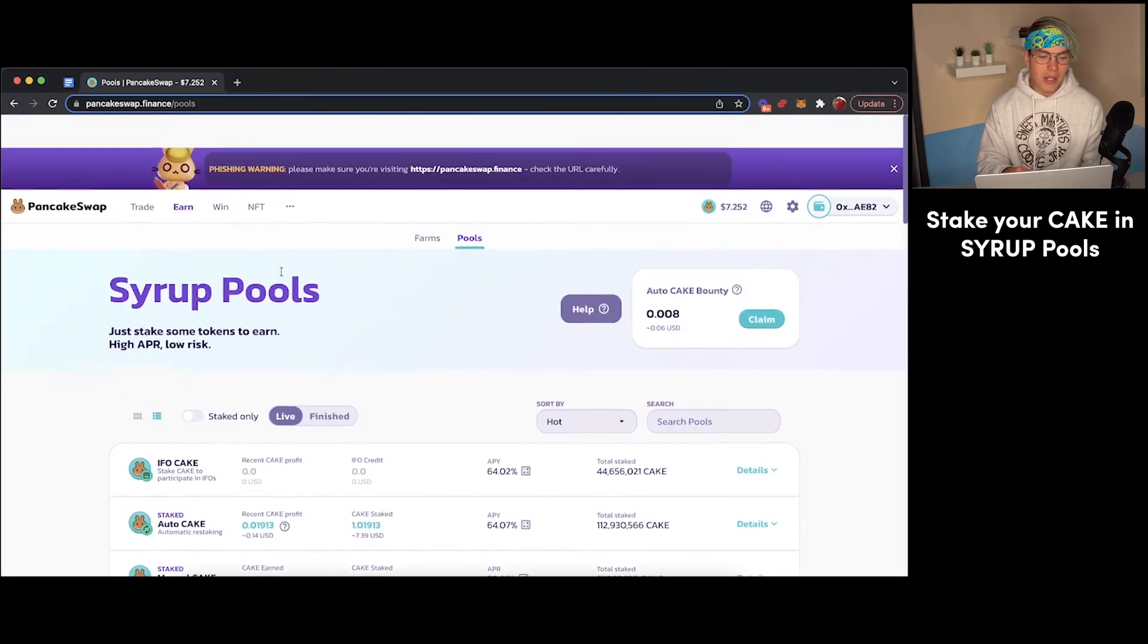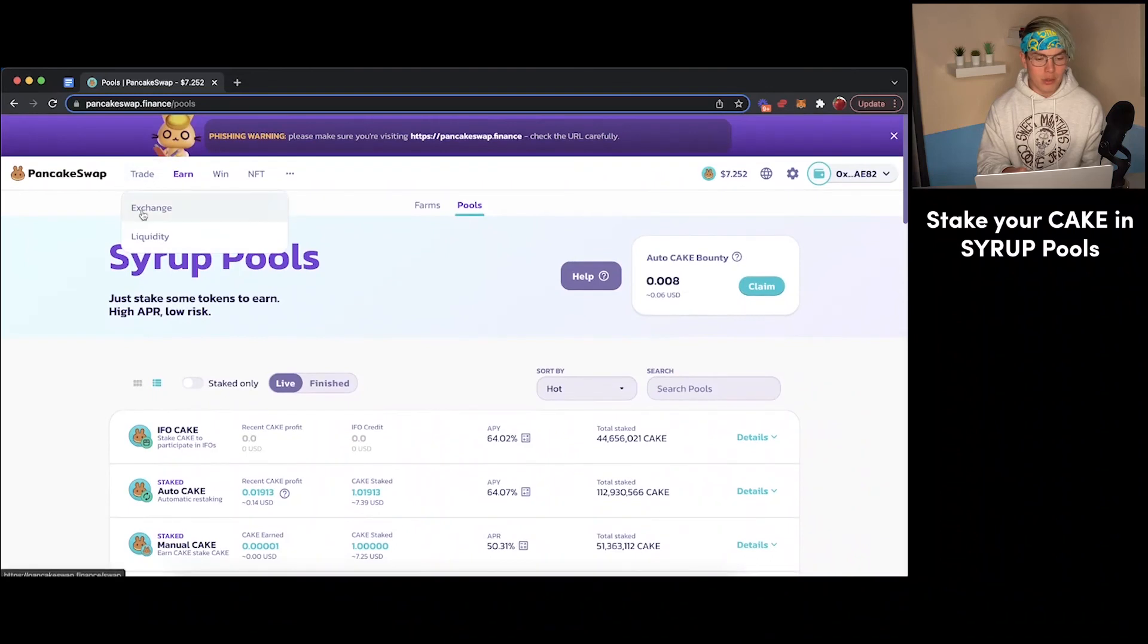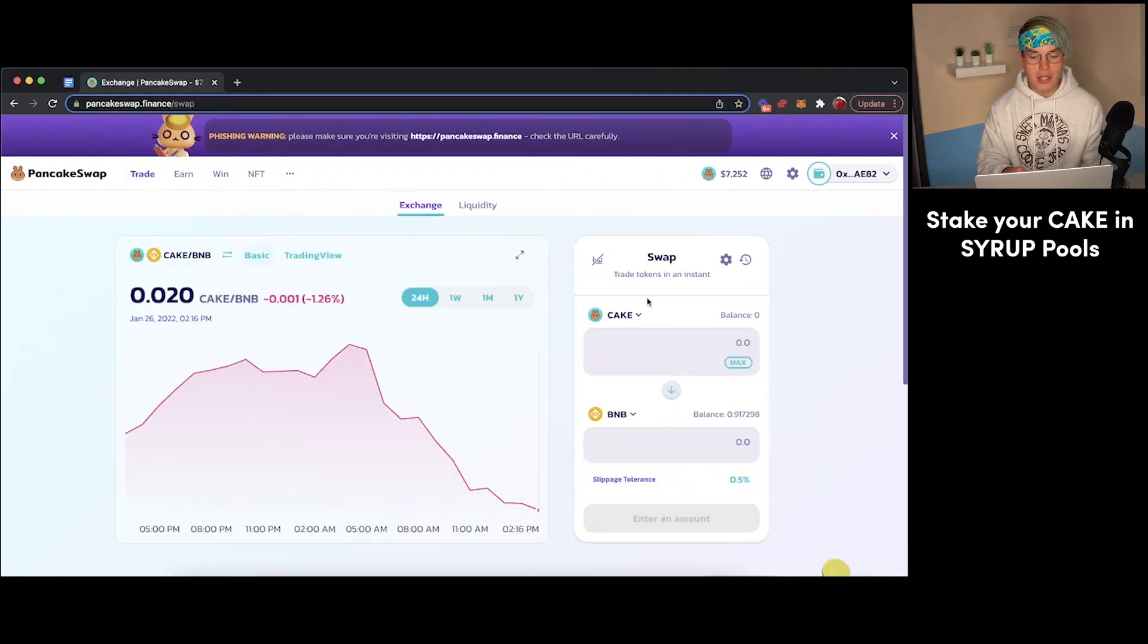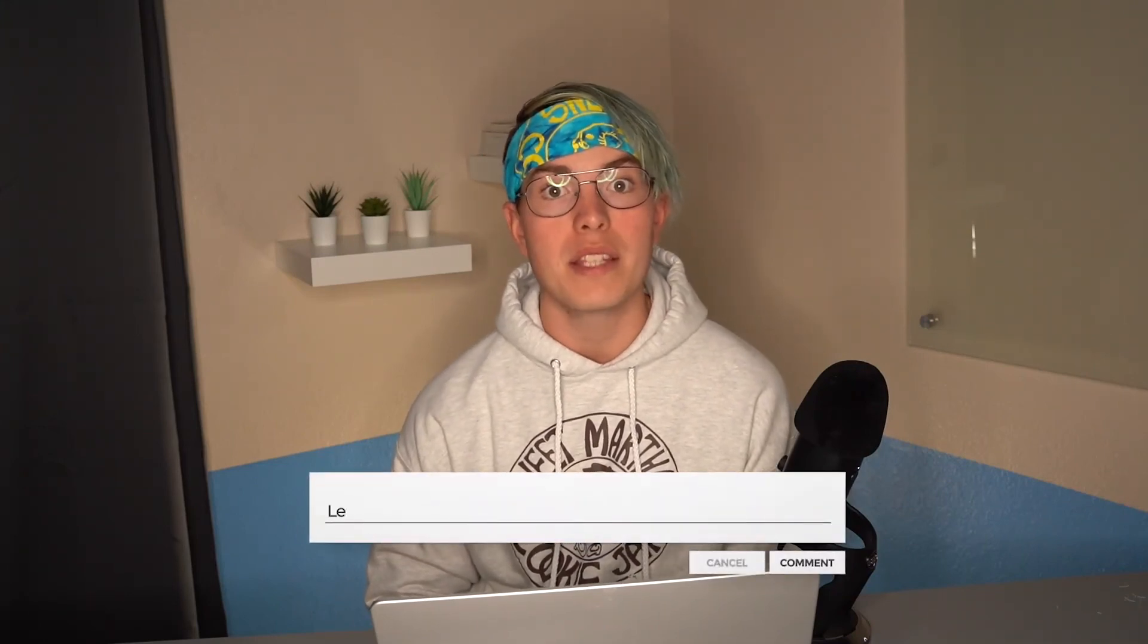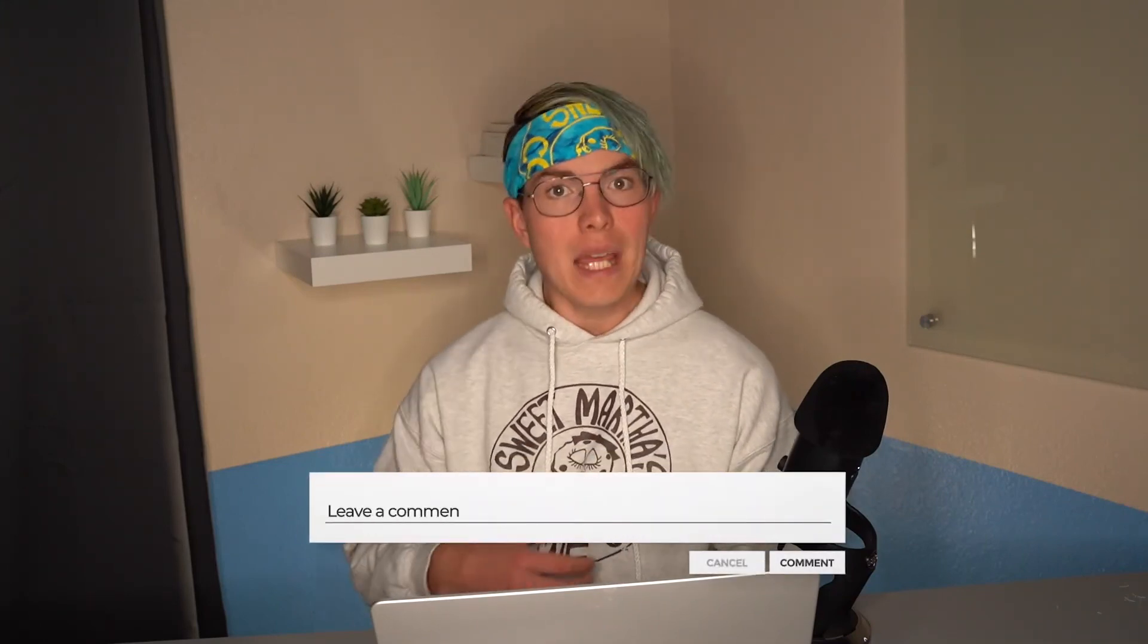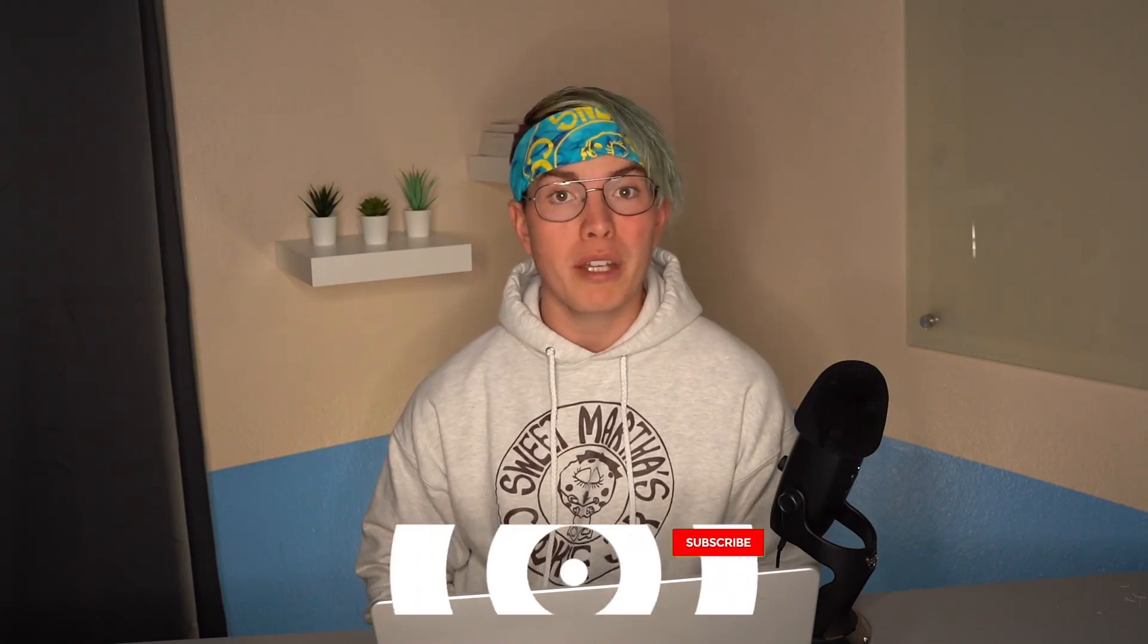And then you can come back over here to the exchange, swap your Cake tokens back into BNB. And then you're free to do whatever you want with those BNB tokens. So that's the entire syrup pool staking process on PancakeSwap. If you have any questions, feel free to drop those in the comments below. And make sure to check out this other video we have on screen that shows you exactly how to start earning through farming on the PancakeSwap platform. This is another very popular way for you to earn passive income from your crypto. So make sure you check that video out and I'll see you over there.